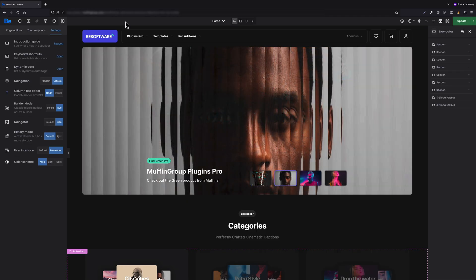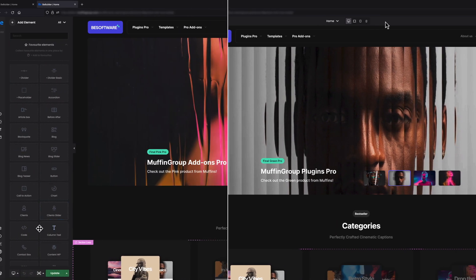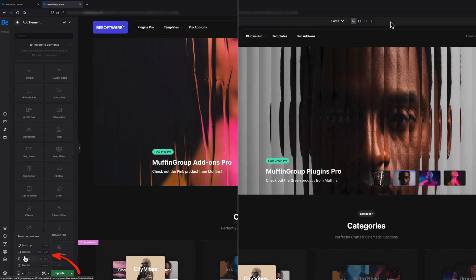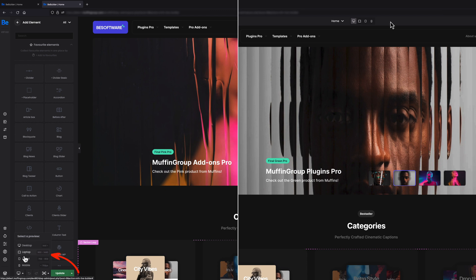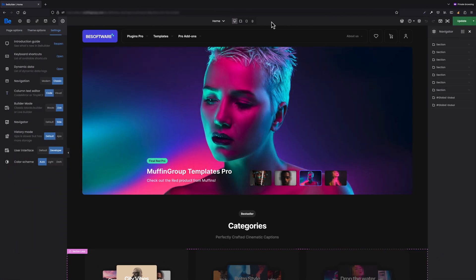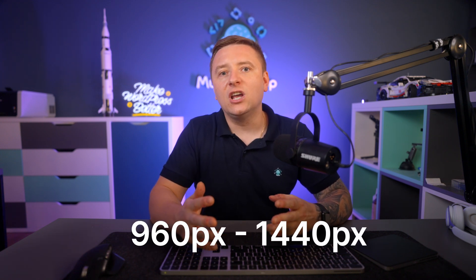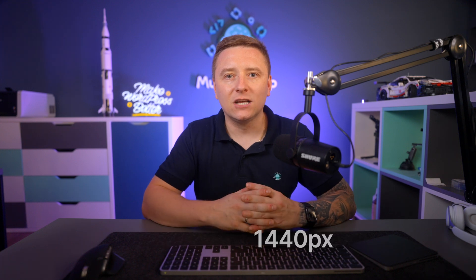Next to the drop-down, you now have Responsive Mode icons, so you don't have to hover over the icon in the left bottom corner like in default mode — all responsive breakpoints are available at your fingertip. We've also added an extra breakpoint for laptops that applies to resolutions between 960 pixels and 1440 pixels.